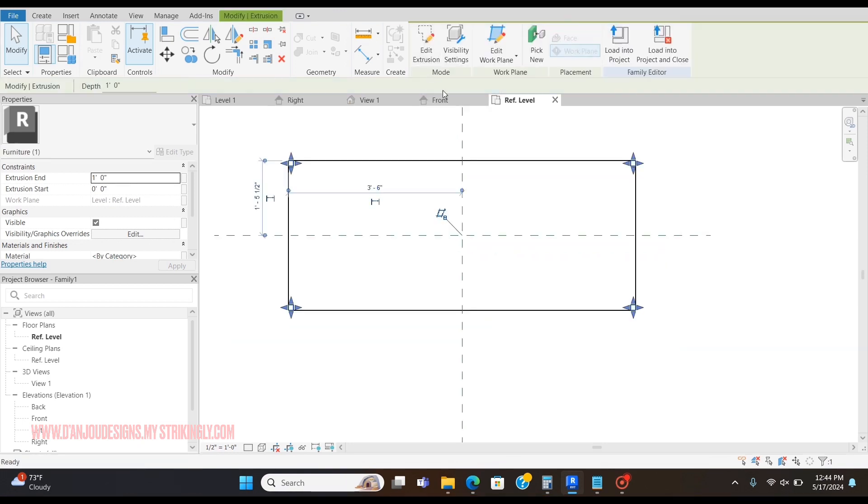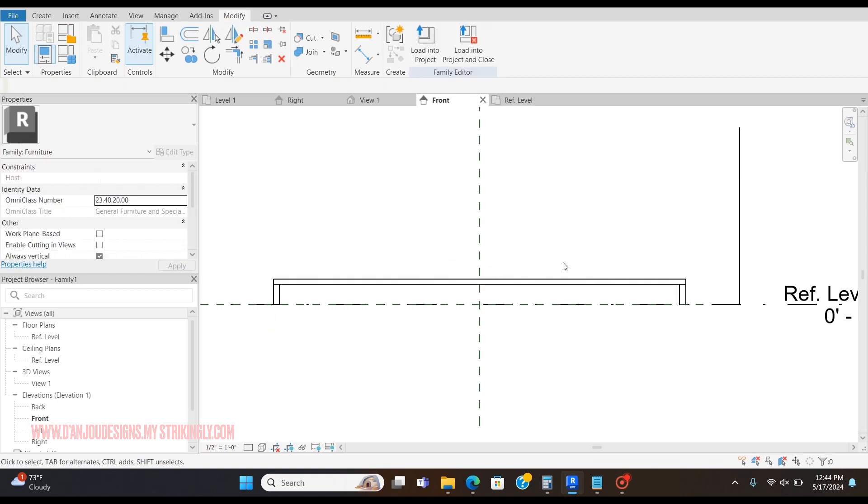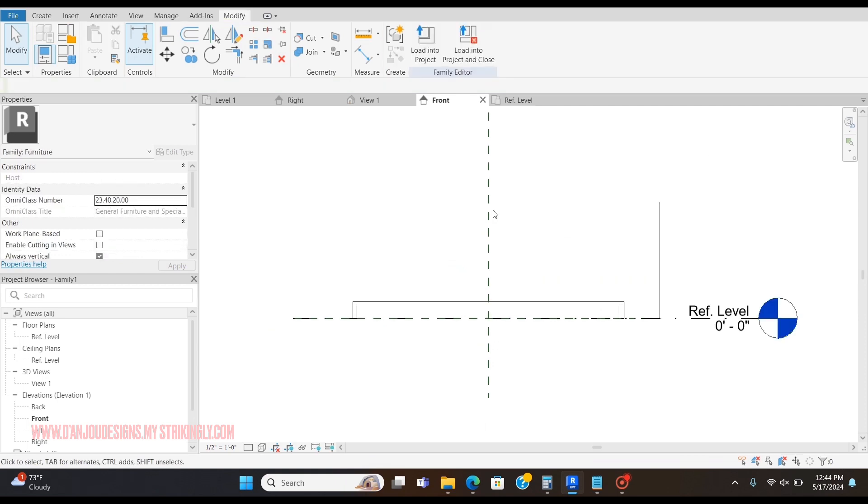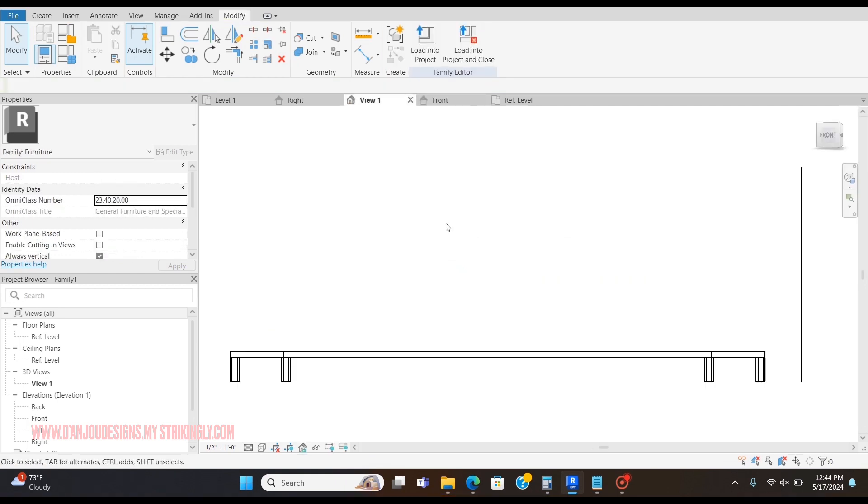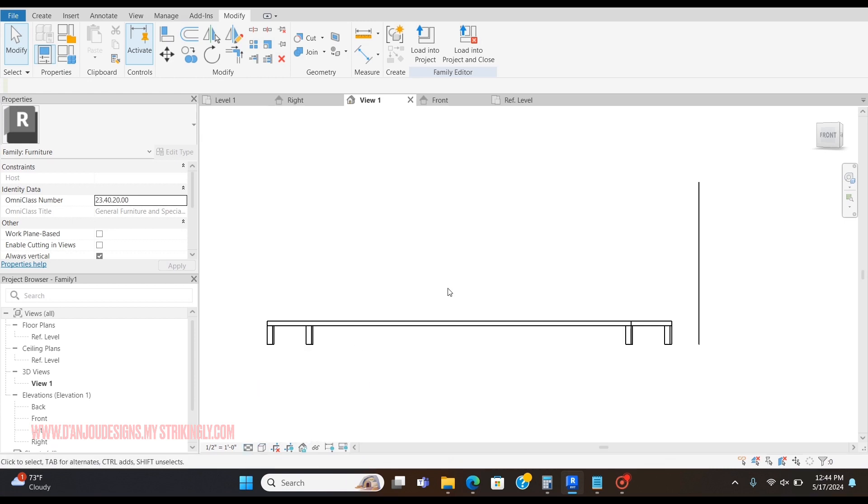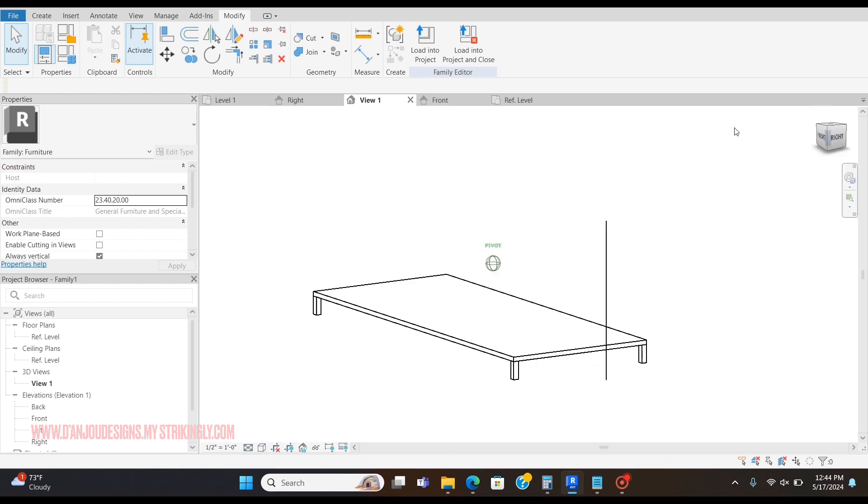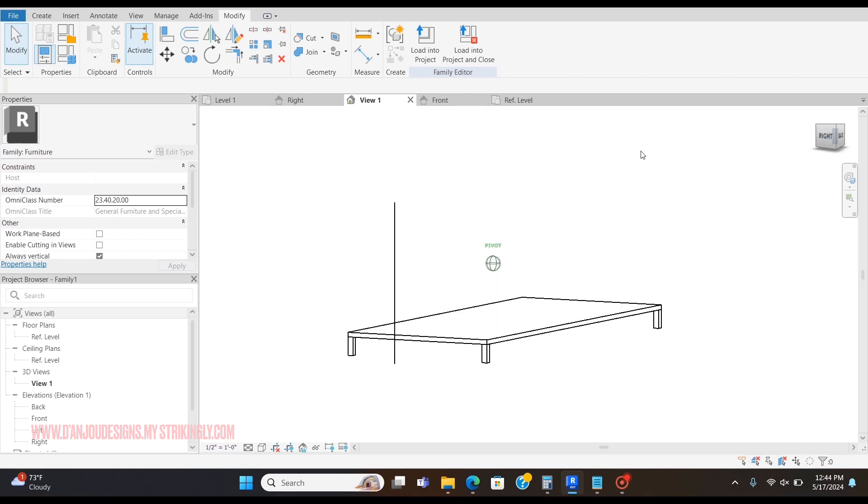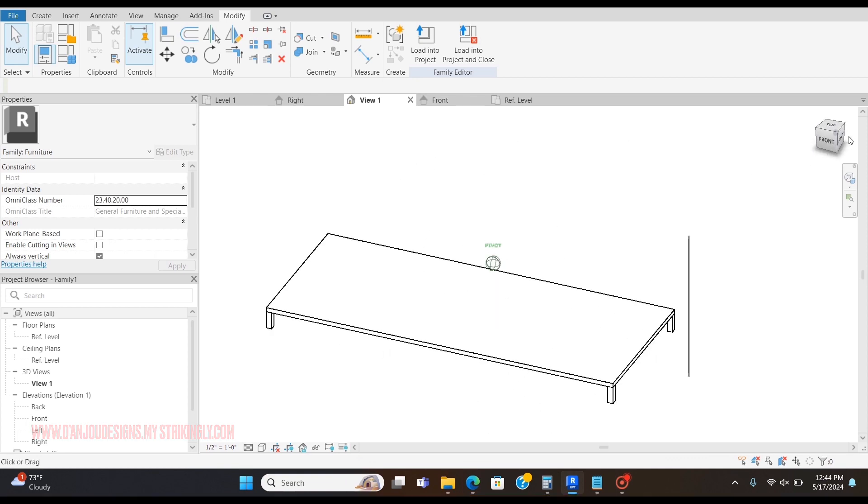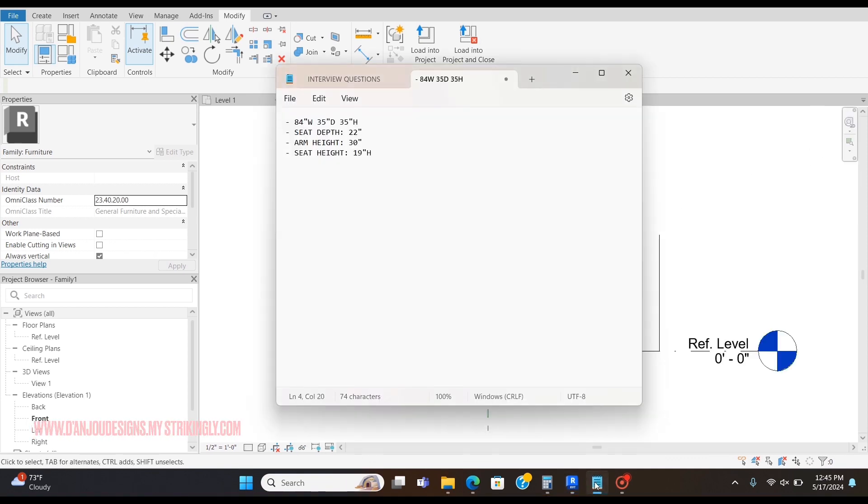Now I'm going to press the check mark, go back to the front view, and drag these downward. So now I have the base of the sofa, and you can go to the 3D view, change it to hidden line so you're not seeing through everything. This is what the base looks like so far. My arm height is 30 inches.